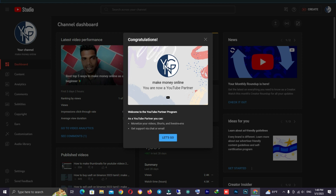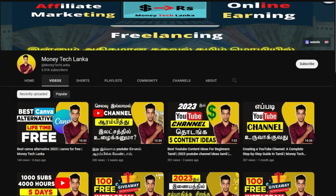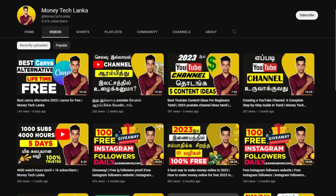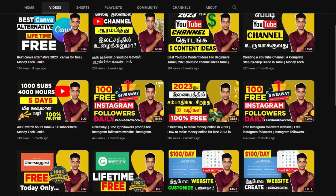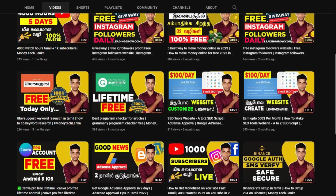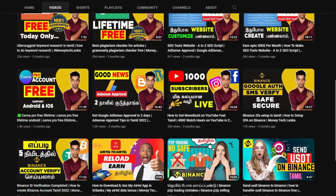So if you are watching this video, I am from MoneyTech. You will be able to upload this video, so please subscribe to our channel and click the bell icon.